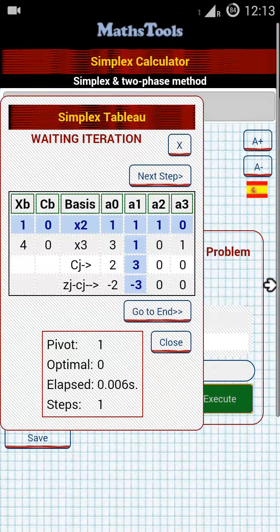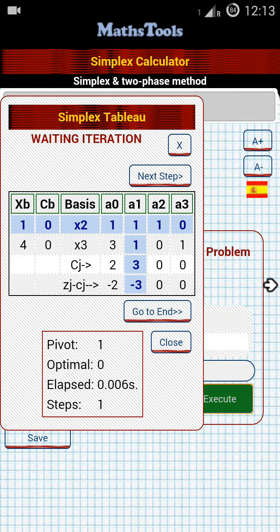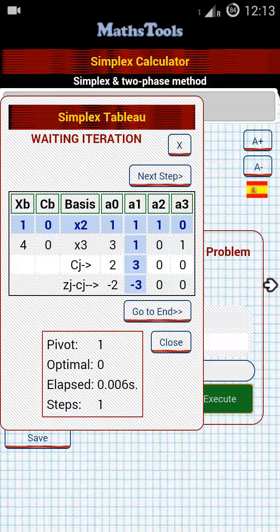Here in the first simplex table: cv values are 0 and 0; the xv (or b) values are 1 and 4; and our basic variables are x3 and x4. The cj values across the top are 2, 3, 0, and 0. And the zj minus cj values at the bottom are minus 2, minus 3, 0, and 0.